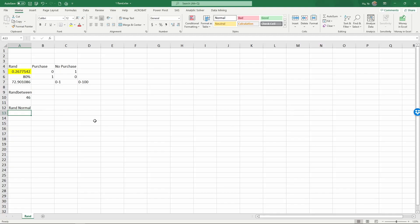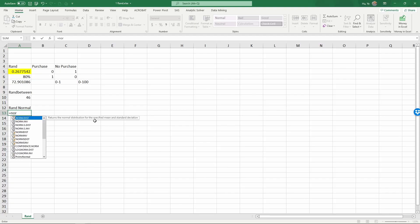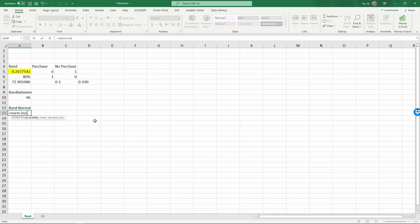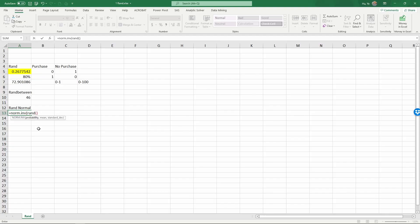Here's how to create a normal random number. Use the formula NORM.INV, which stands for the inverse of a normal distribution. This function has three parameters: the probability (which falls between 0 and 1), the mean, and the standard deviation of the normal distribution. For the probability, I'll use the RAND formula to generate a random probability between 0 and 1. Then, most straightforwardly, let's generate a normal distribution with a mean of 0 and a standard deviation of 1. Hit enter to get a normal random number.